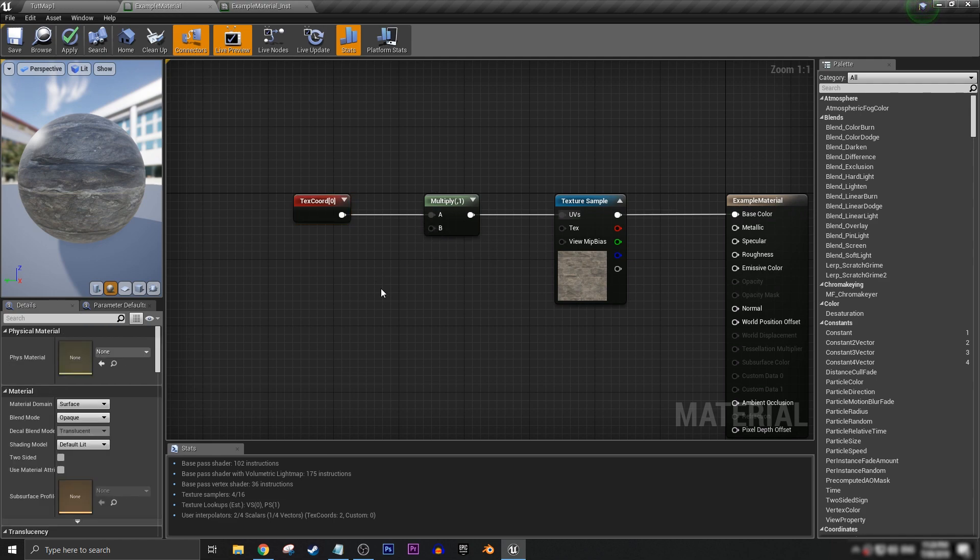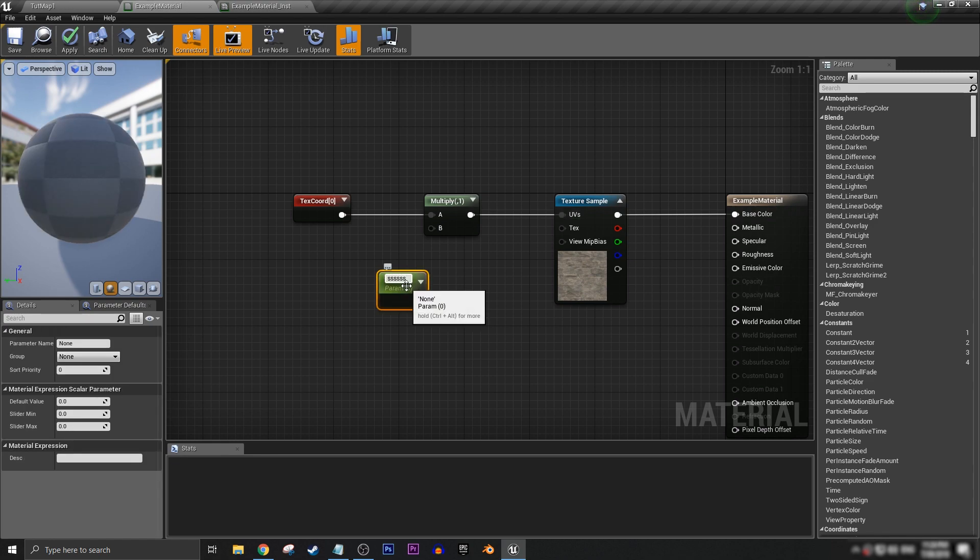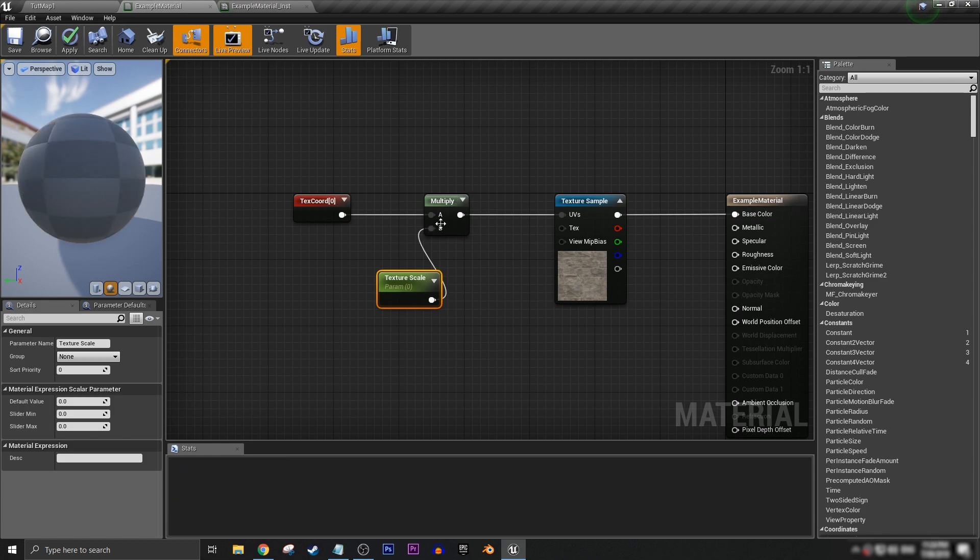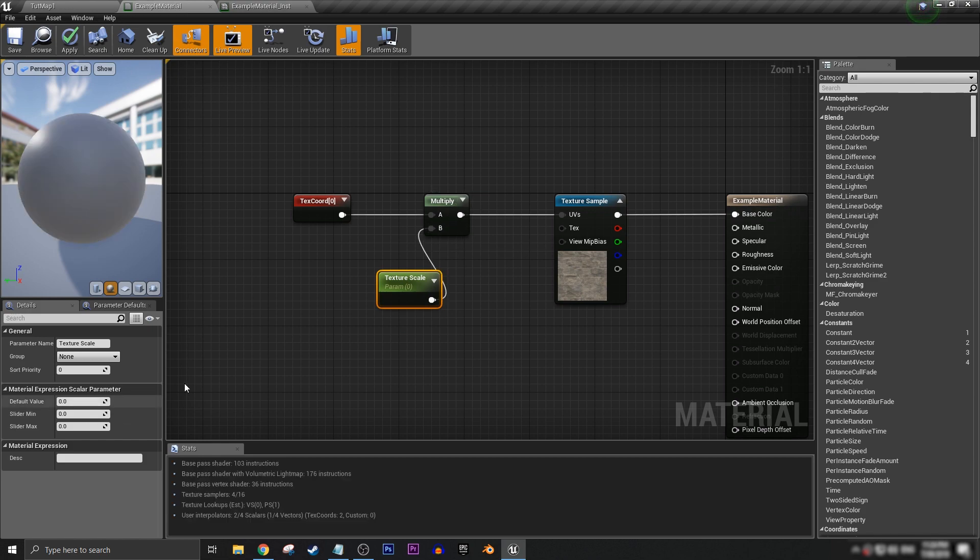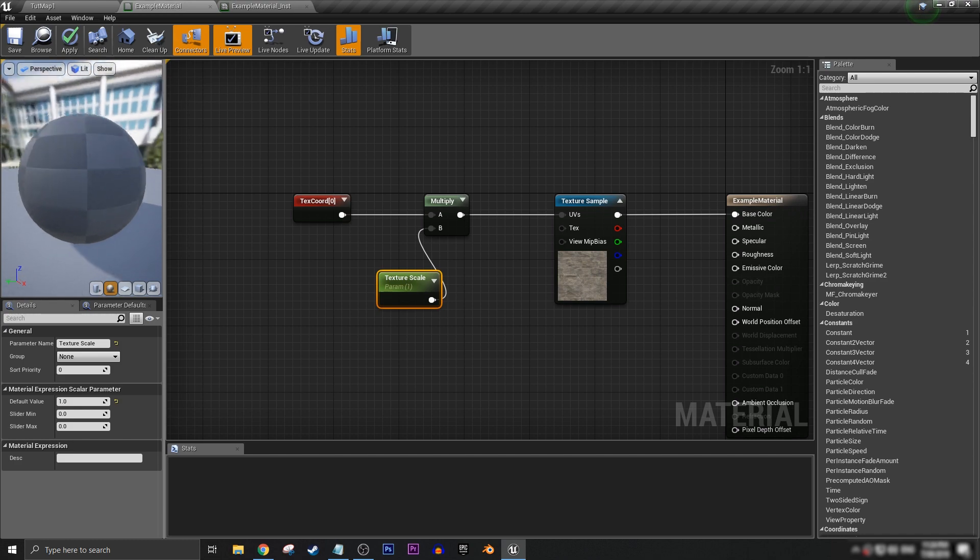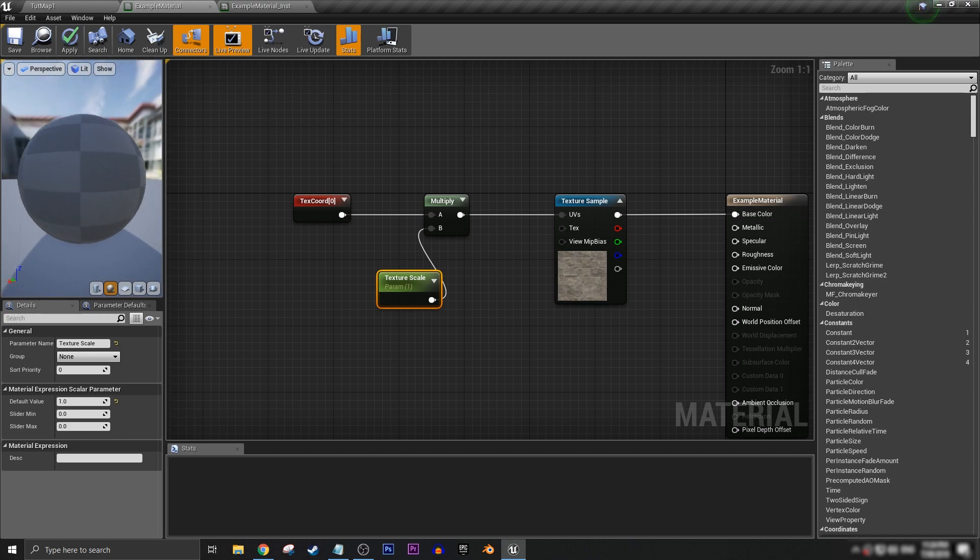Then you can do the scaling off of the B node here. To get a scalar parameter you want to hold down the S key and click. Now we have our parameter, let's call it texture scale, and then hook that up into B. At the moment the default value is at zero, so let's change that back to one and everything is as it was before.